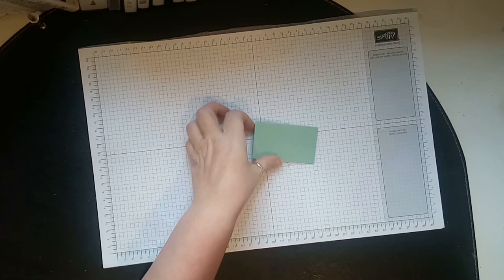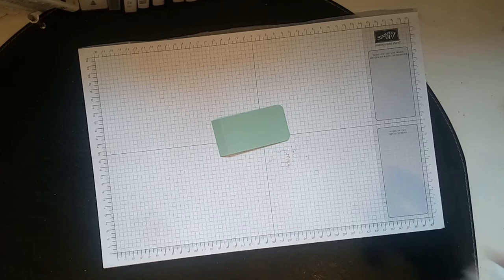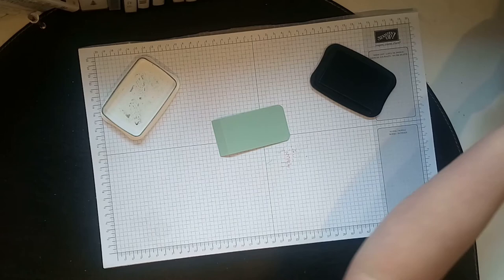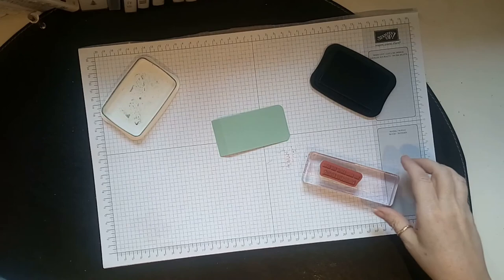What I did was I rounded those corners just to keep consistency. I've used black memento ink and this time I've used a stamp set from Lift Me Up and it's 'you soar above the rest, congratulations.'